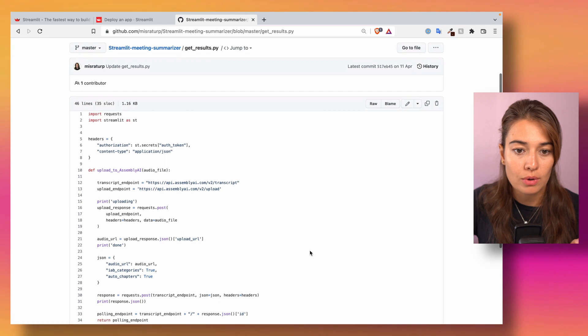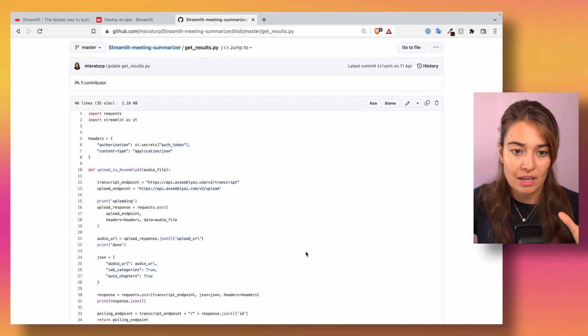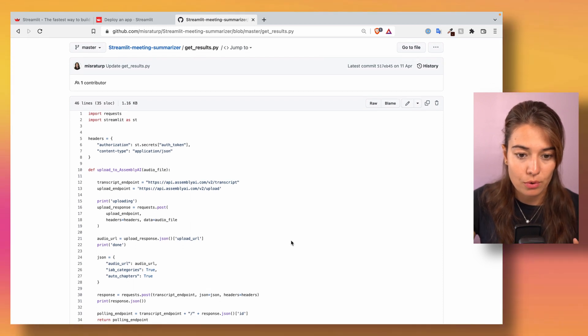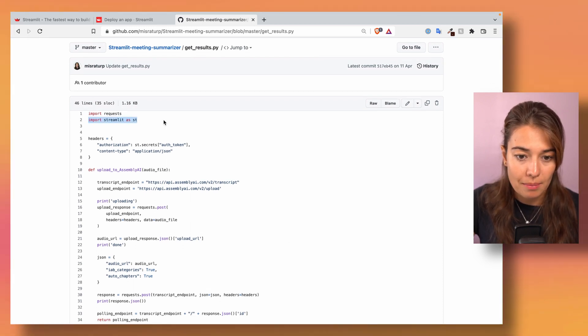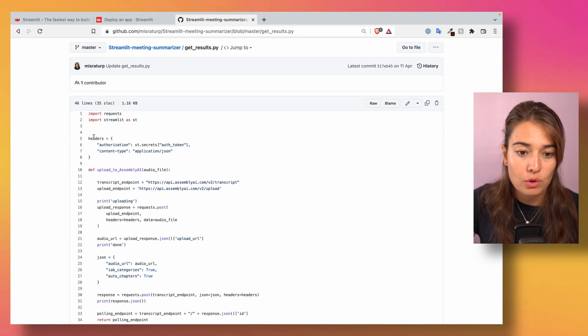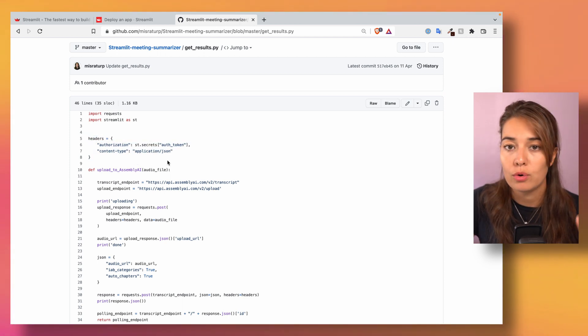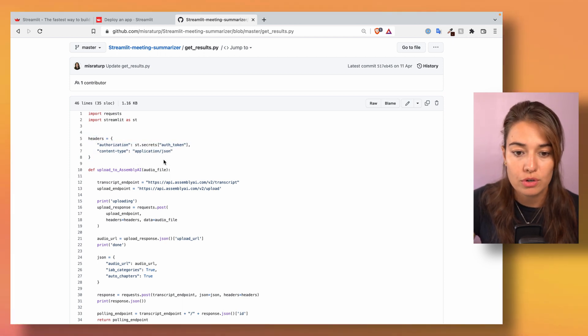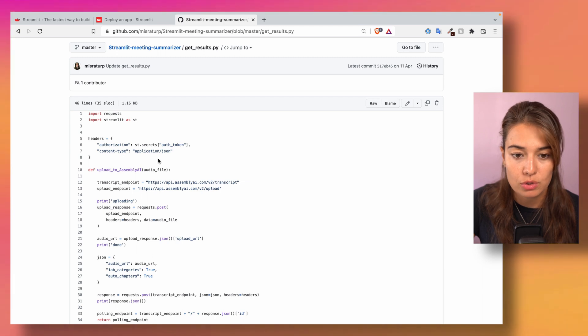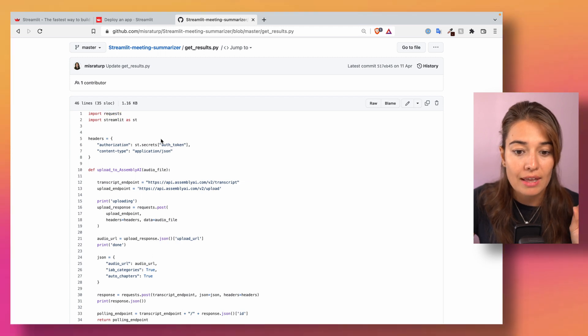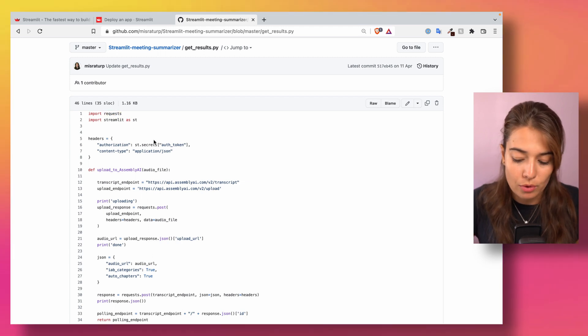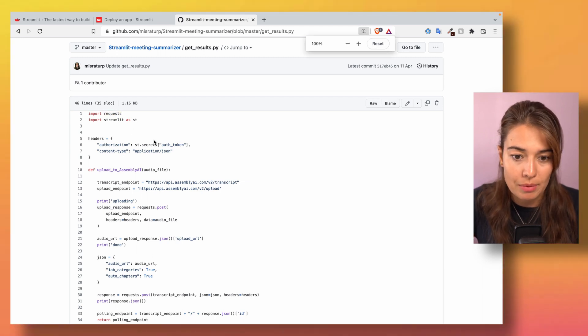And how you can call this from your code is very simple. I will show you this on an example that I built before. On your Streamlit application where you need to authorize your API or whatever service you're using, it's very simple.